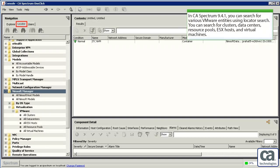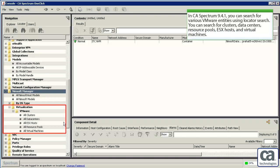In CA Spectrum 9.4.1, you can now search for various VMware entities using locator search. You can search for clusters, data centers, resource pools, ESX hosts, and virtual machines.